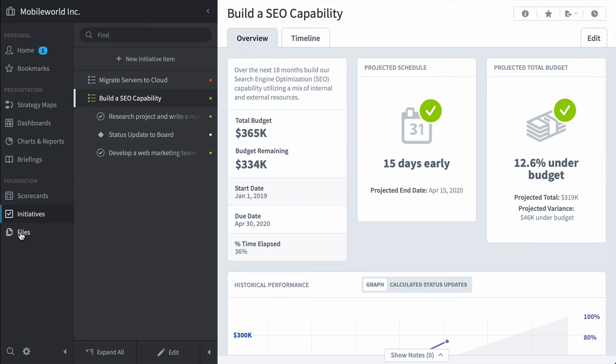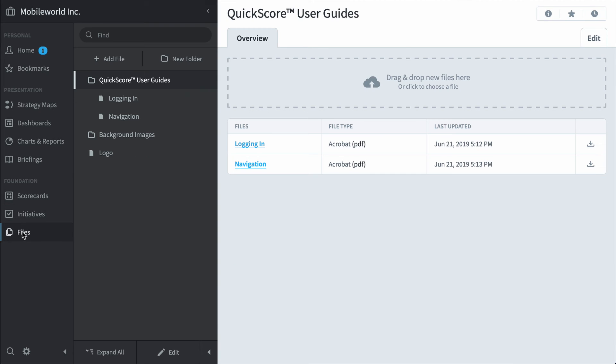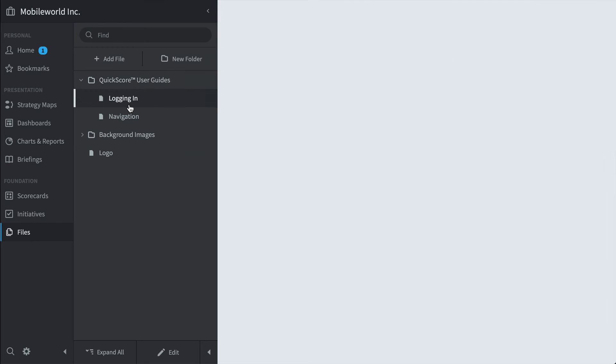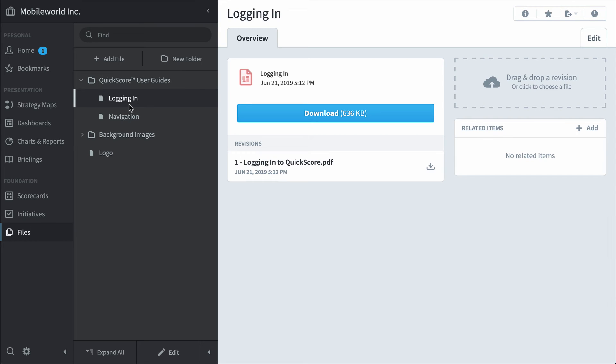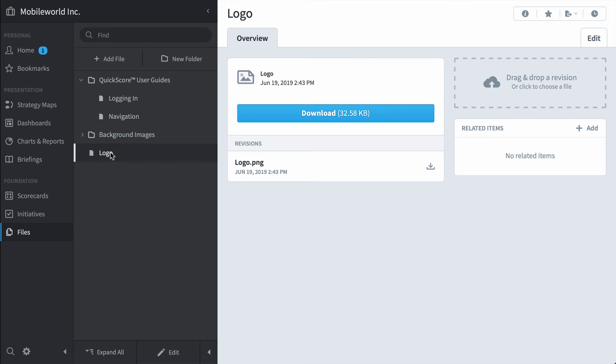And the last thing in the foundation section that we're going to look at is files. This is where you can upload Word documents or PDFs and link them to initiatives or measures as supporting information. And this is also where you're going to want to upload your corporate logo so you can use it on dashboards and strategy maps.